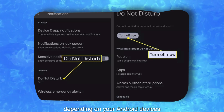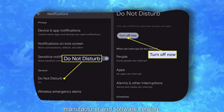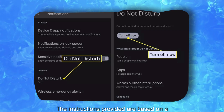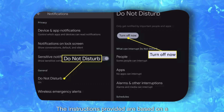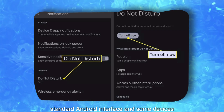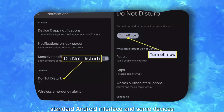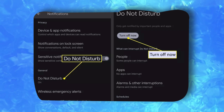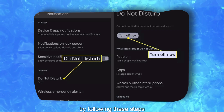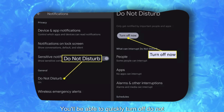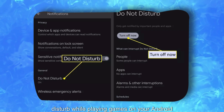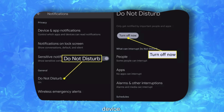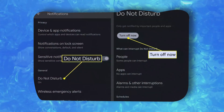Please note that the availability and location of these settings may vary slightly depending on your Android device's manufacturer and software version. The instructions provided are based on a standard Android interface, and some devices may have modified interfaces. By following these steps, you'll be able to quickly turn off Do Not Disturb while playing games on your Android device. Thanks for watching.